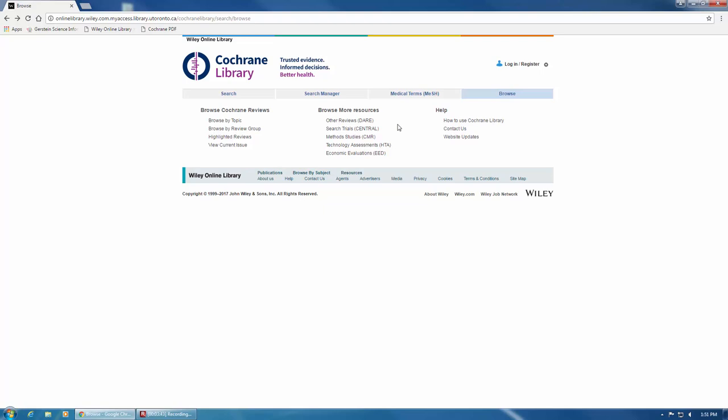In my next video, I'll teach you the basics of translating a comprehensive MEDLINE search into Cochrane. If you have any questions about the Cochrane Library, please feel free to email us at ask.gerstein.utoronto.ca.